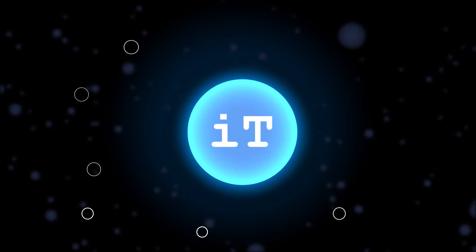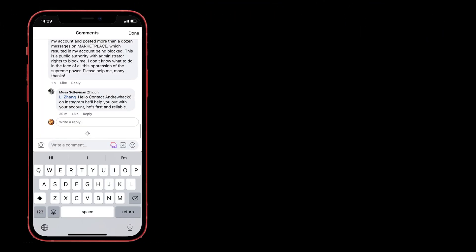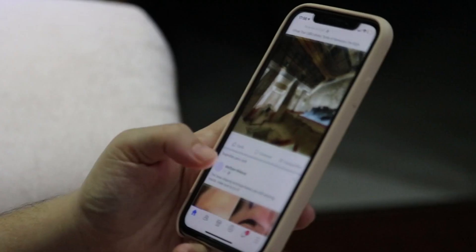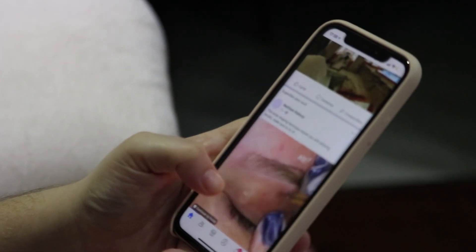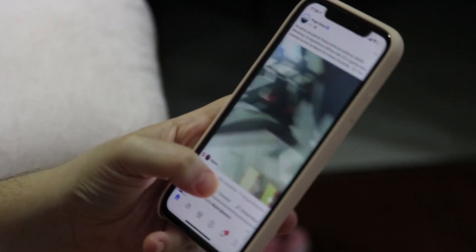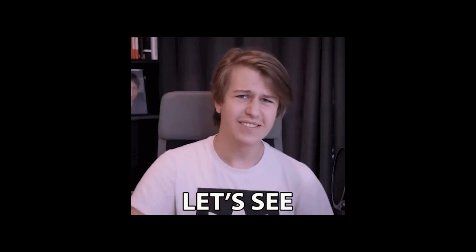Hello guys, welcome back to iPhone Topics. Recently many of you asked why you can't load your Facebook comments. Most users love to read and comment on Facebook posts, videos, or stories, and when you can't load the comments it can be frustrating. Don't worry — in this video I will give you simple solutions to fix this issue.